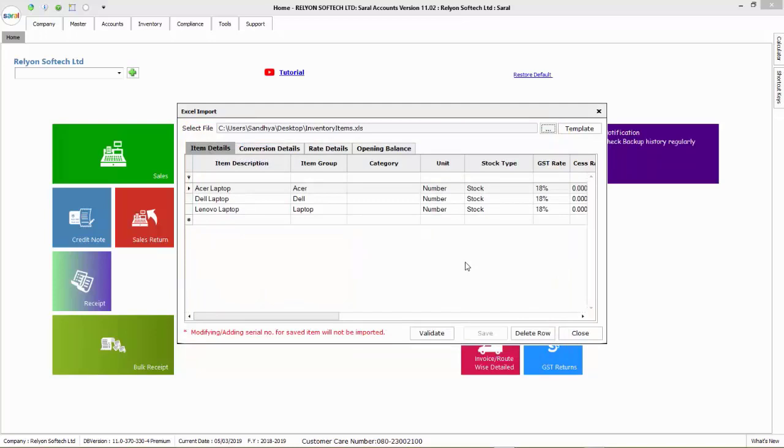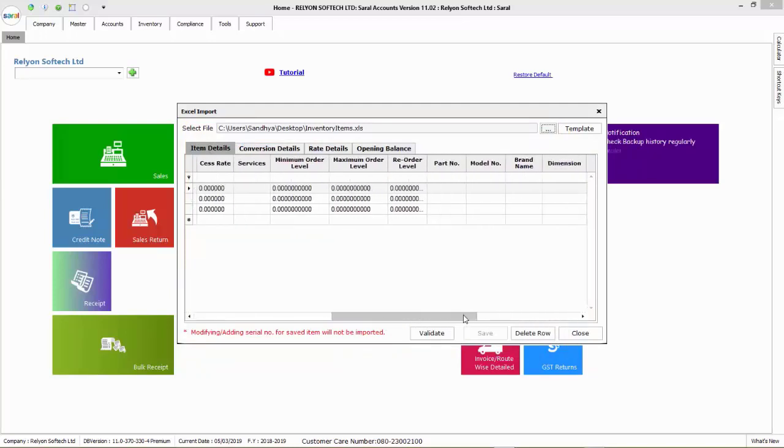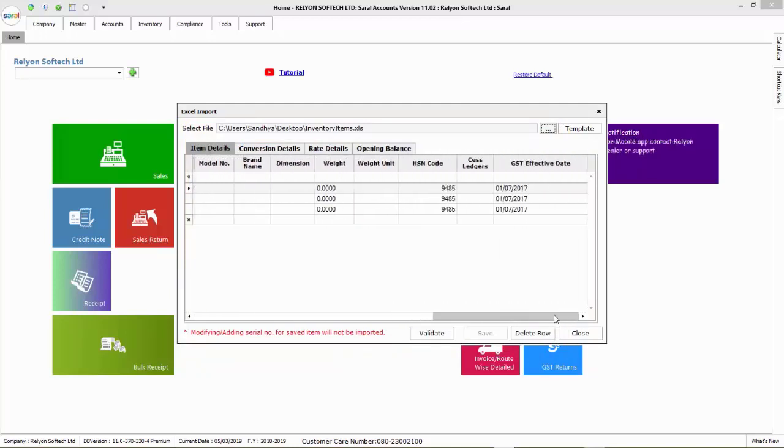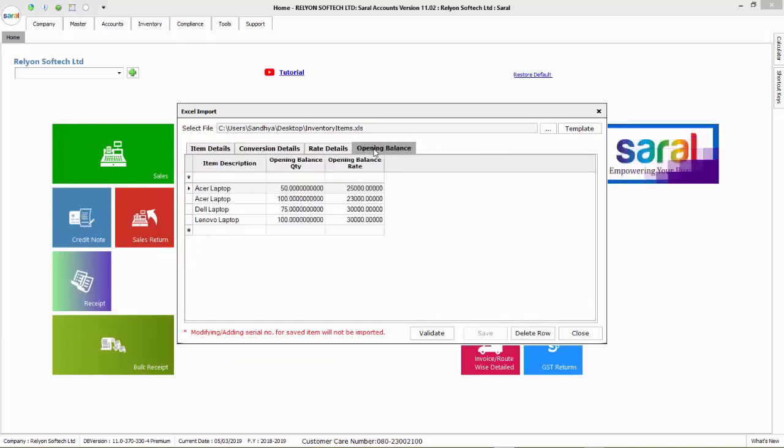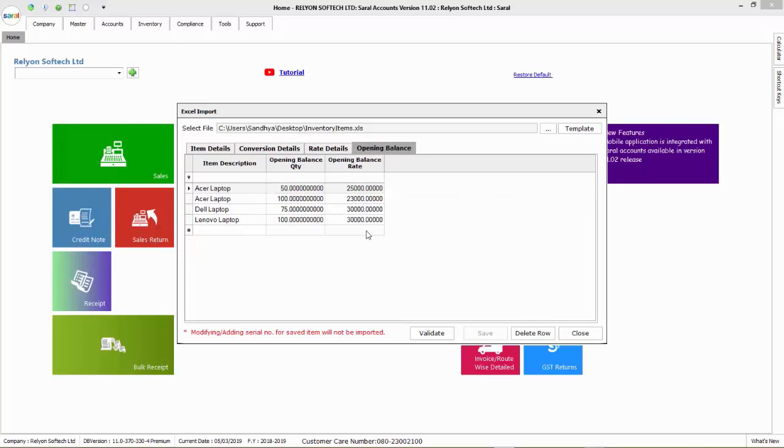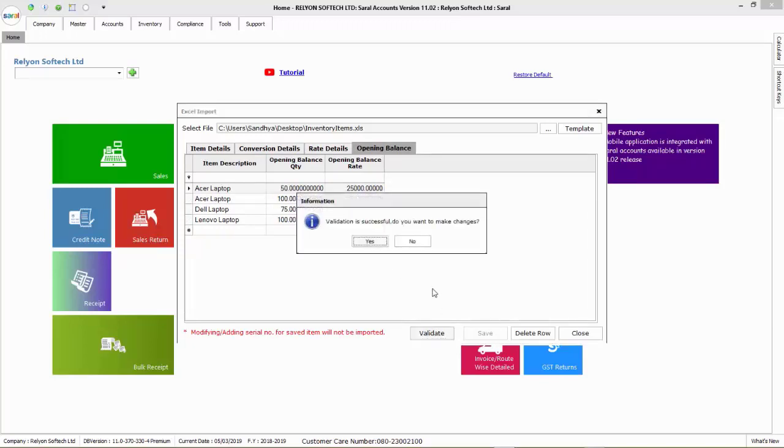The details available in the Excel will be shown on screen for the user to validate and save. The details of different sheets in the Excel will be displayed in different tabs in the software. Click on validate to validate these information.